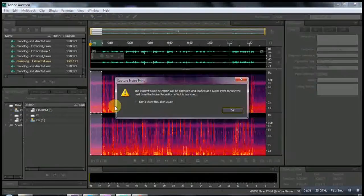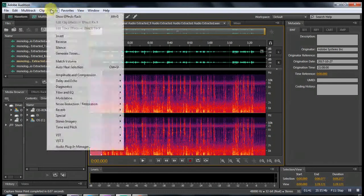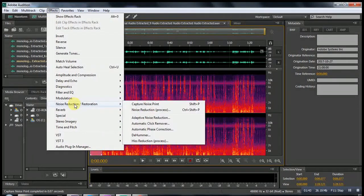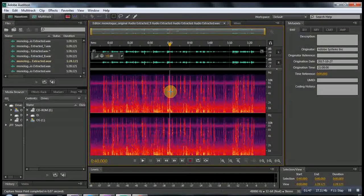If you don't remember the shortcut, you can always go to Noise Reduction/Restoration, Easy Capture Noise Print.